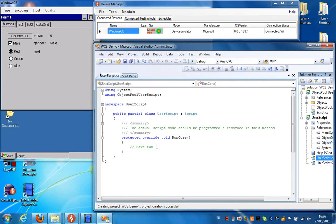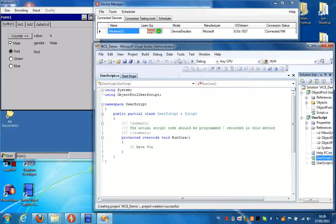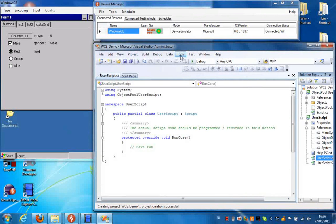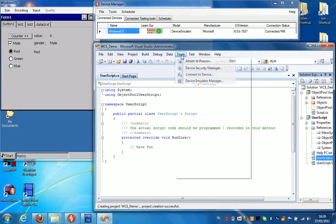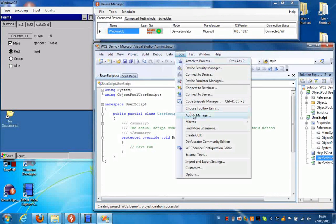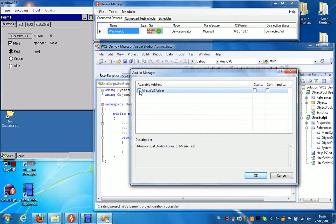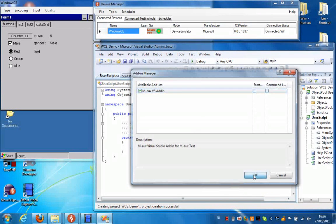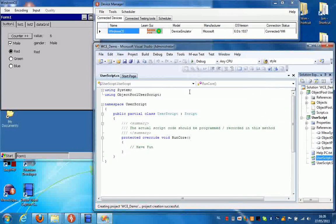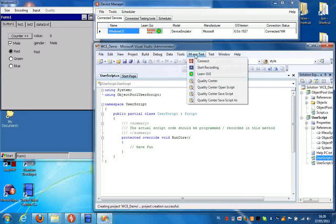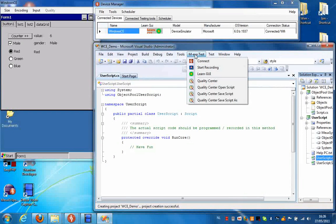Now that we've created our test script, we can load the MervVS add-in by selecting Tools, Add-in Manager, and clicking MervVS add-in from the available add-ins.